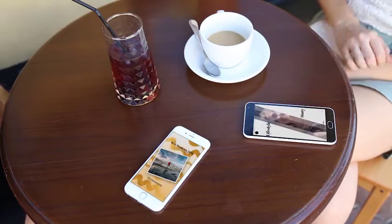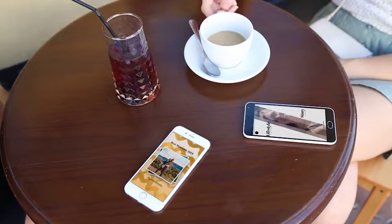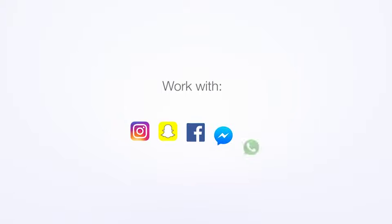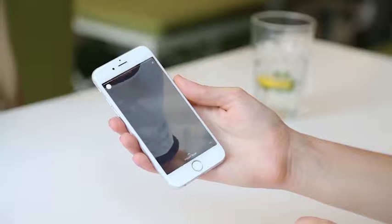You can use it with different apps, like Instagram, Snapchat, Facebook, WhatsApp, Messenger, and others.